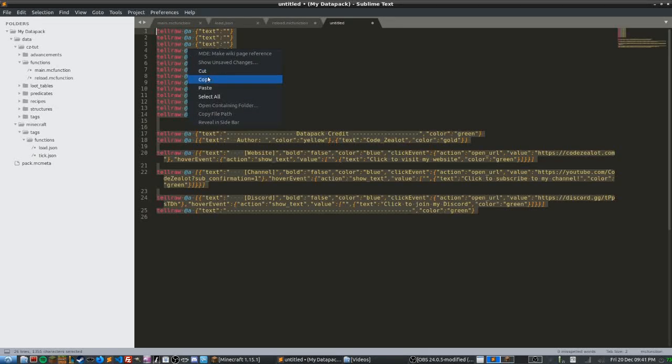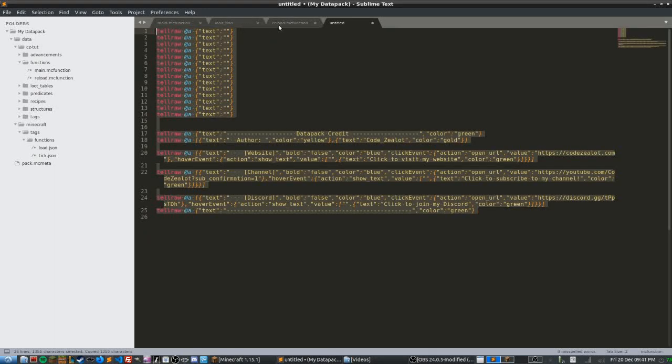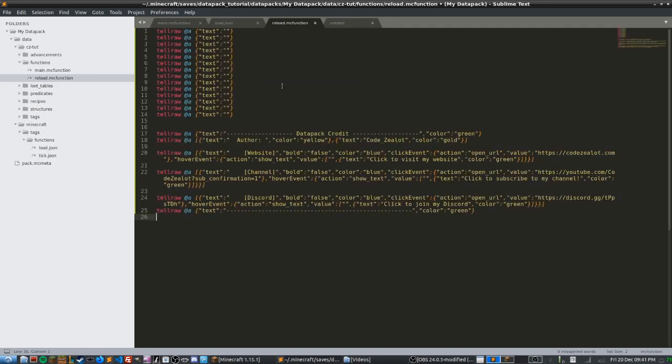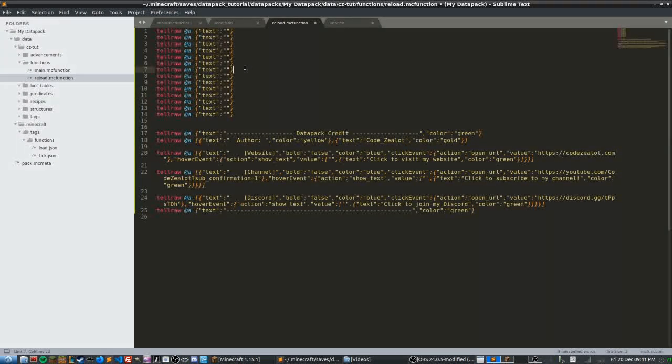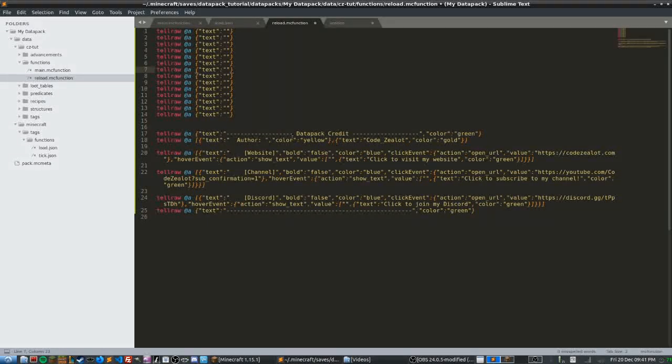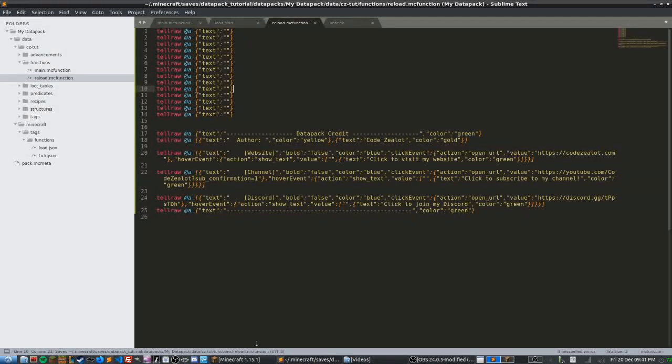So what we're going to do is copy this and we're going to paste it right into our reload.mc function file. And what this does is essentially we're going to be outputting a bunch of just blank lines to clear the chat and then we have our watermark right here. So let's go see this in action now.